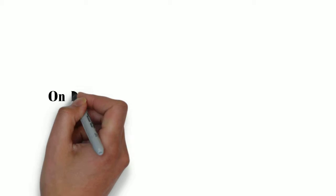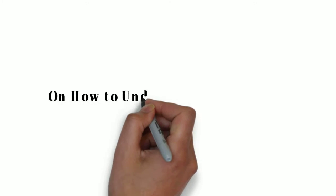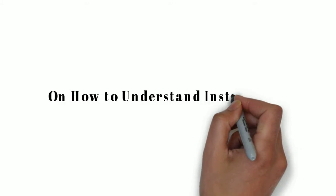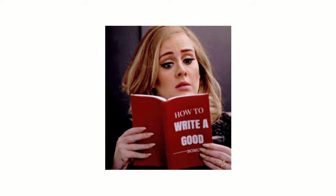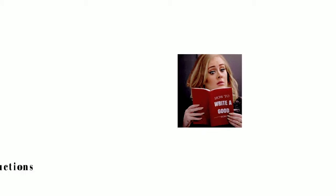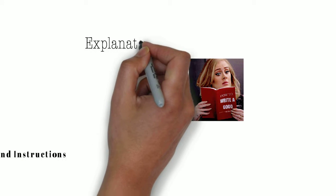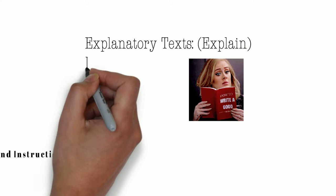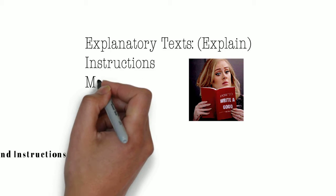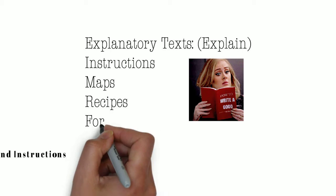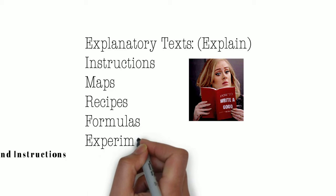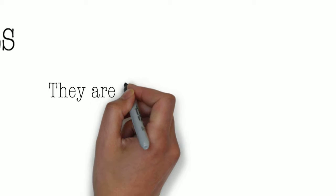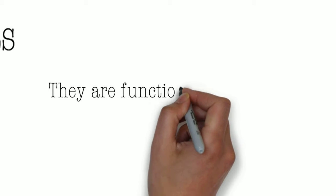Instructions on how to understand instructions. Explanatory texts explain things like instructions, maps, recipes, formulas, and experiments. They're all a form of functional document. They help you do something.